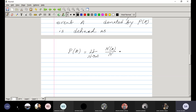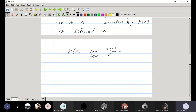This frequency definition of probability also has drawbacks. To use this definition, we need to repeat the experiment a large number of times, which is practically impossible — there is some cost involved with each experiment, and also for all the repetitions we may not get identical conditions. To overcome this difficulty, we will now see the axiomatic definition of probability, which is the modern definition.